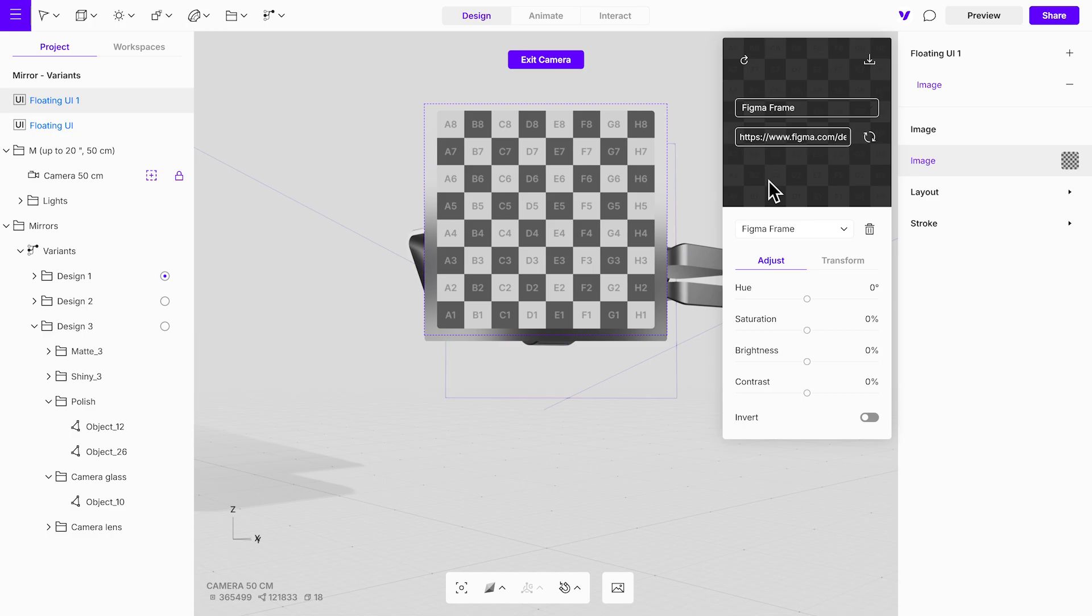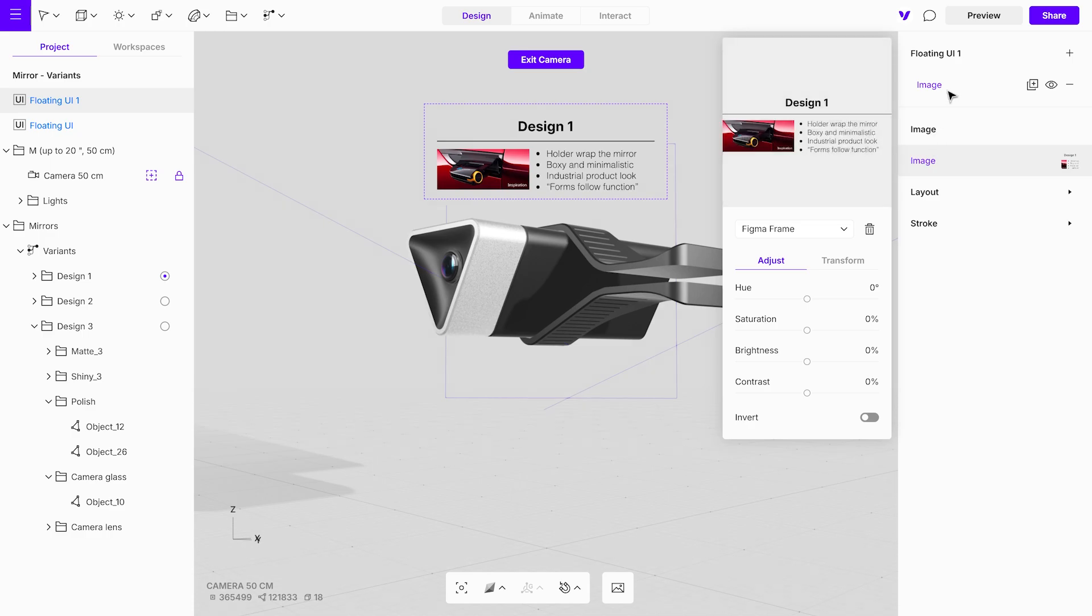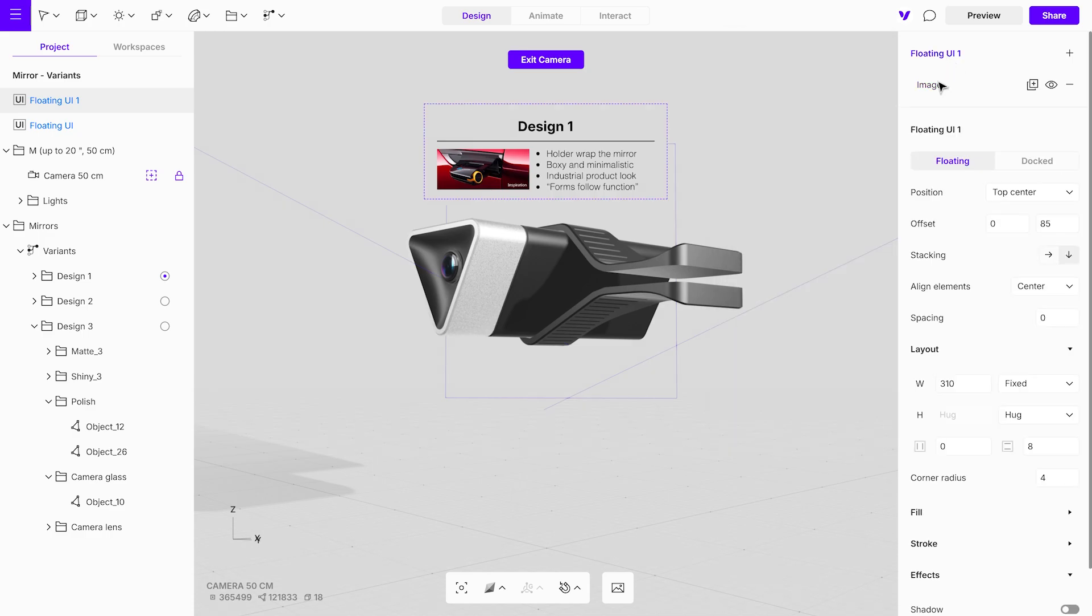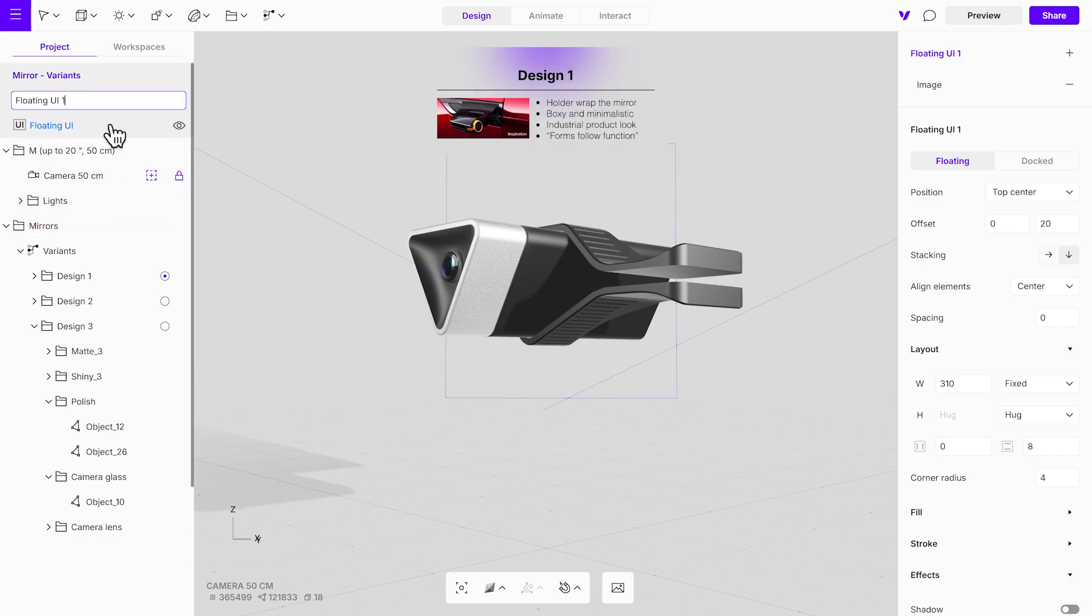For more detailed guidance, you can find other tutorials on YouTube that explain the in-depth use of Figma frames. Adjust the offset as needed and rename the floating UI for clarity. Repeat this process for the second and third design options to maintain consistency across all variants.